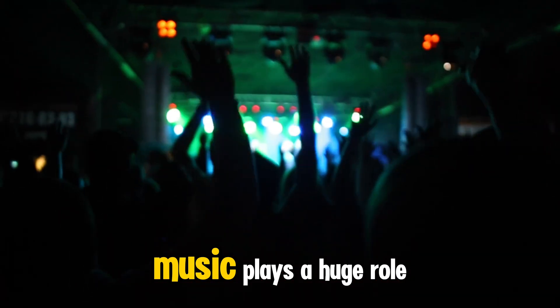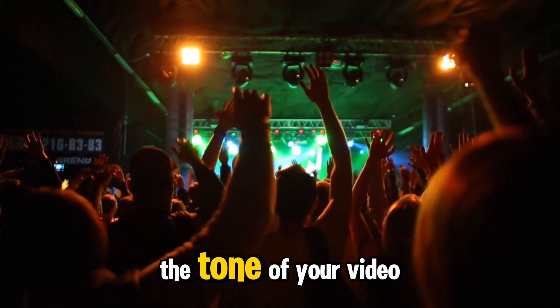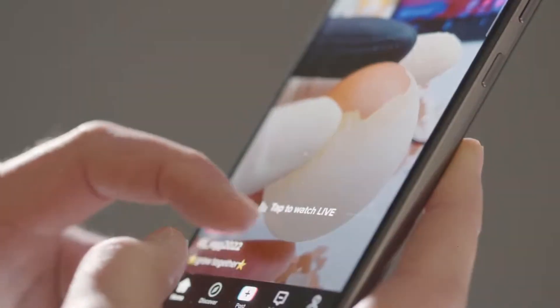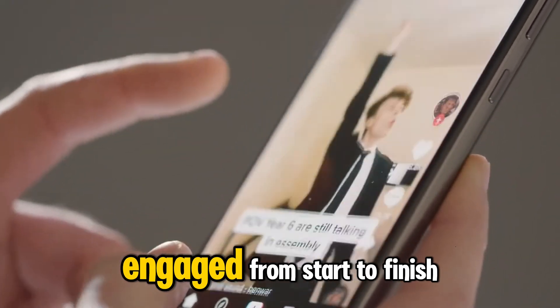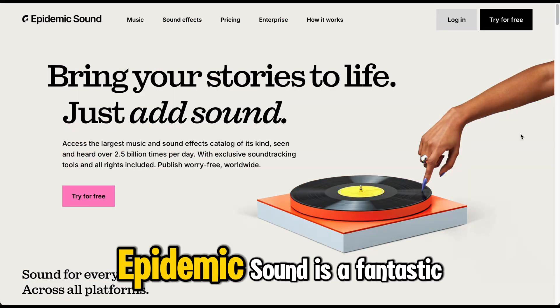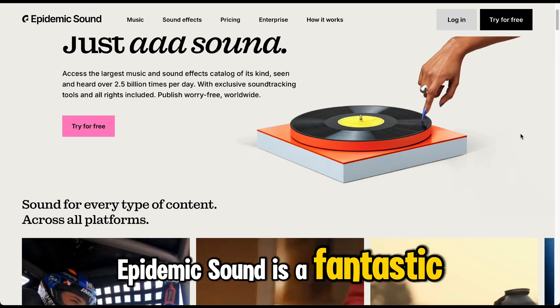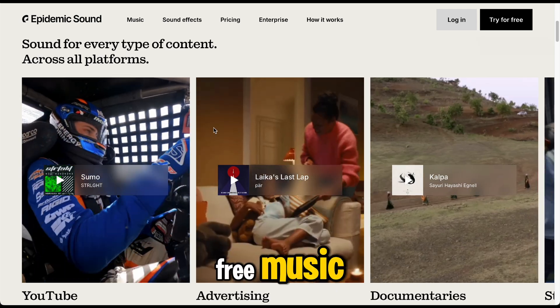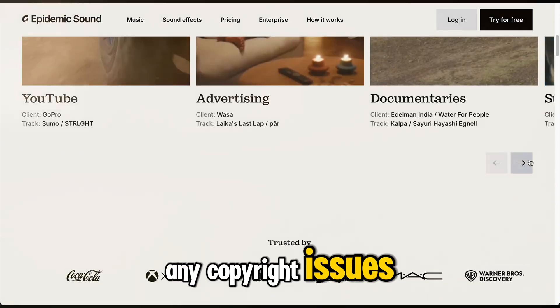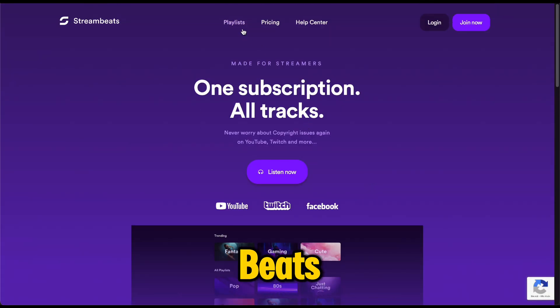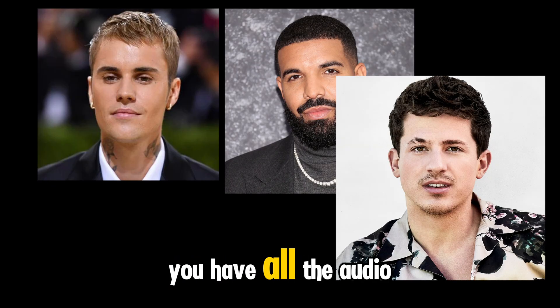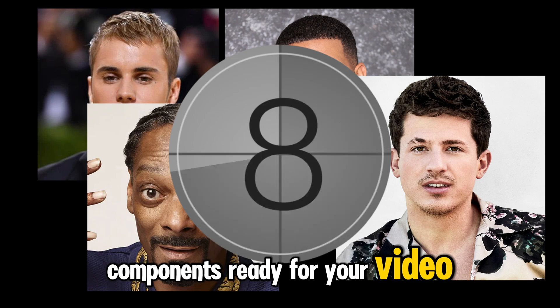Step 4, add background music. Music plays a huge role in setting the tone of your video, and it can keep viewers engaged from start to finish. Epidemic Sound is a fantastic resource for royalty-free music that you can use without any copyright issues. Or you can try Stream Beats. Now you have all the audio components ready for your video.